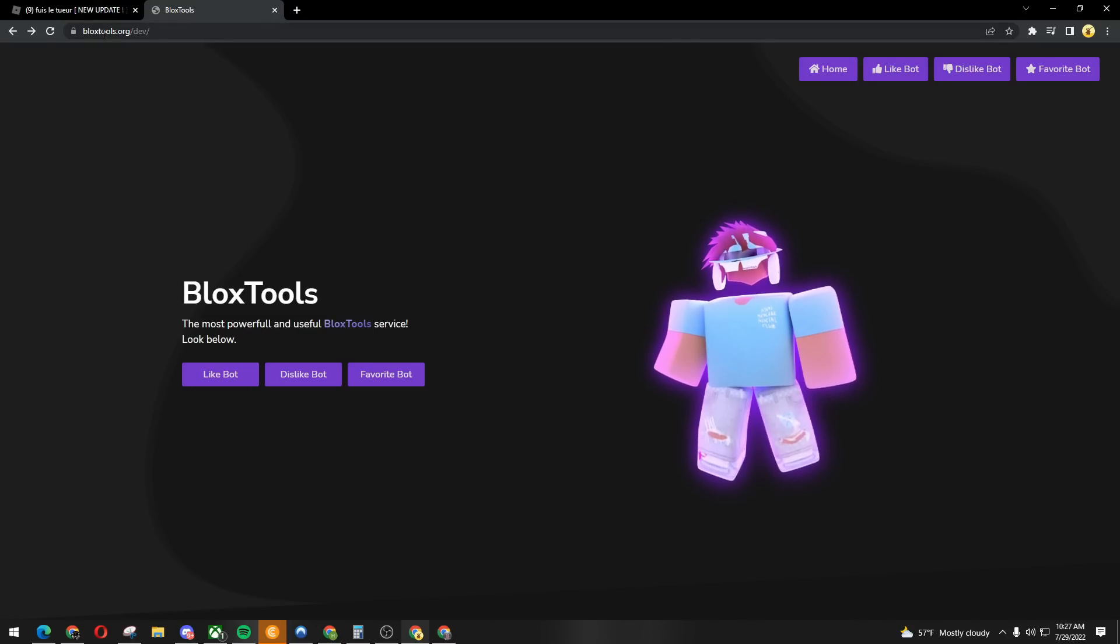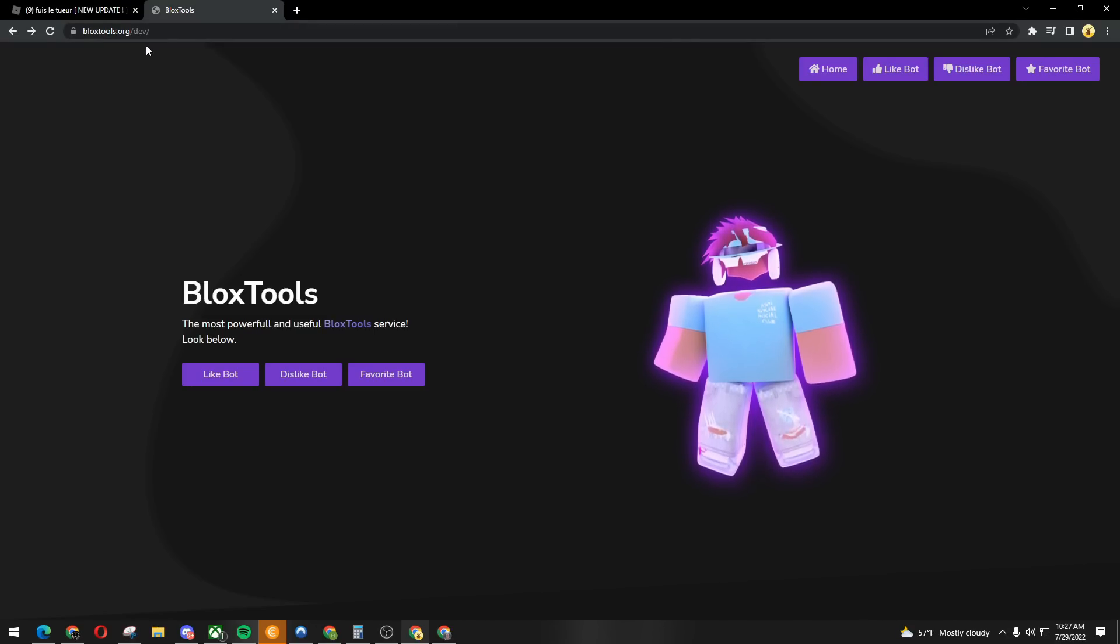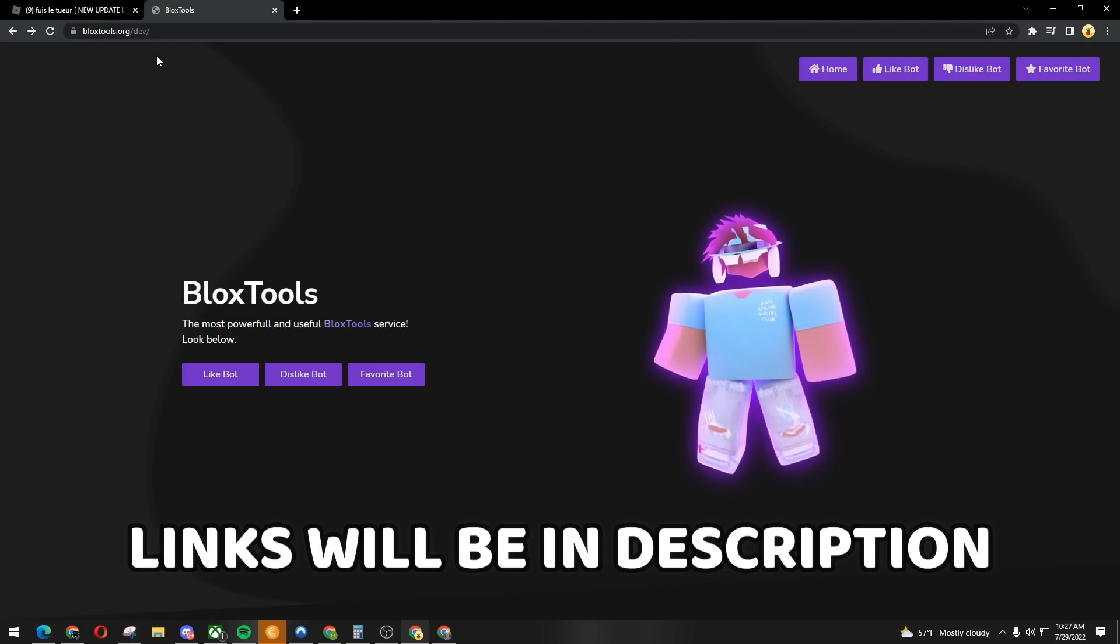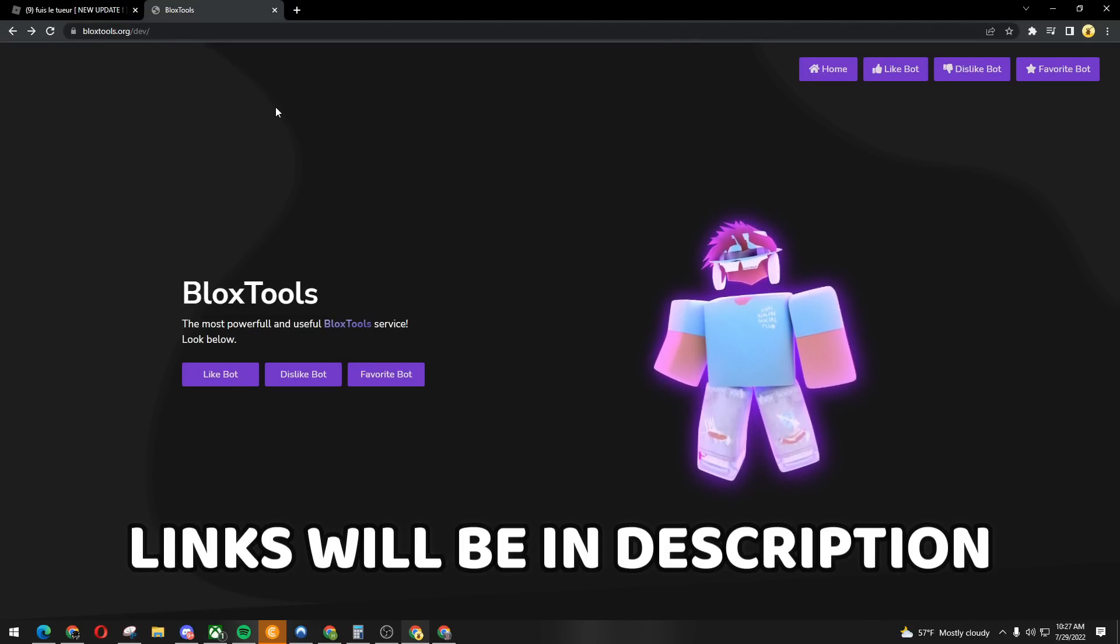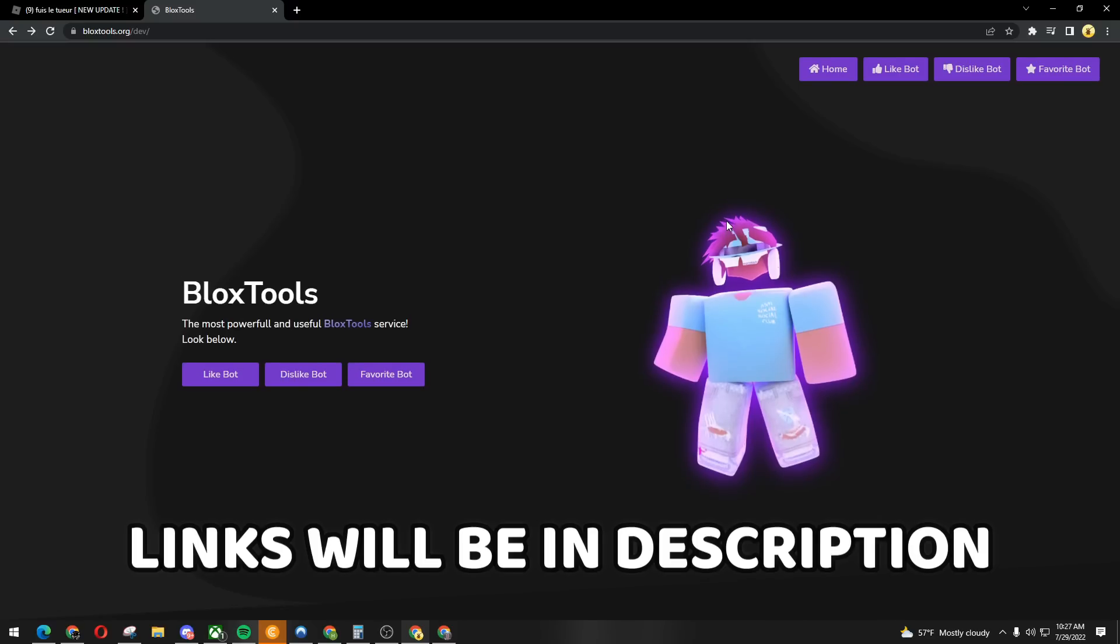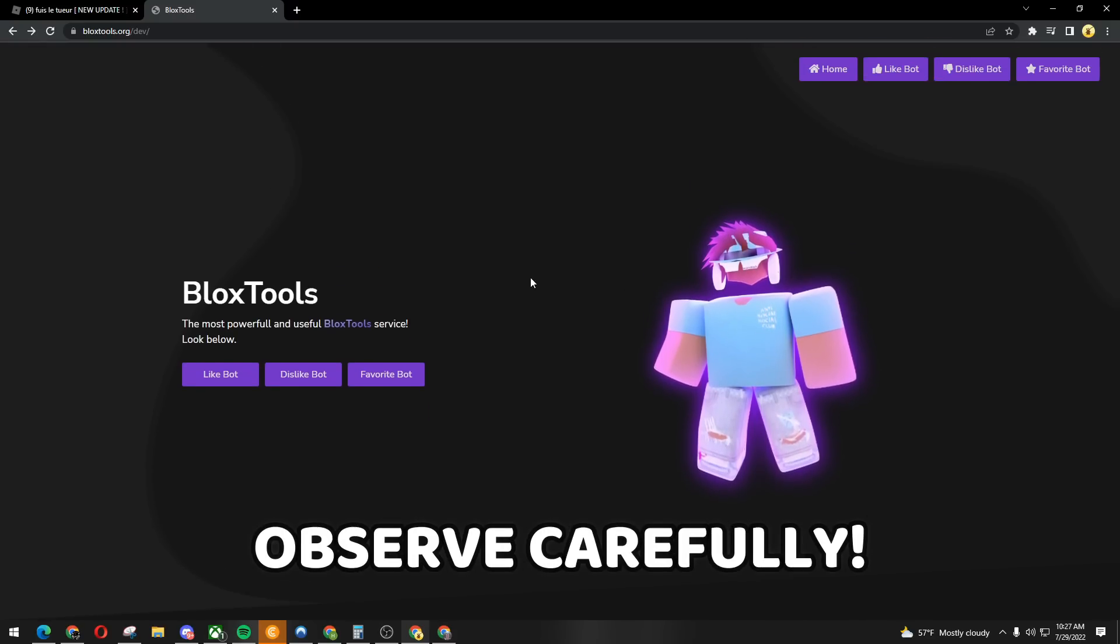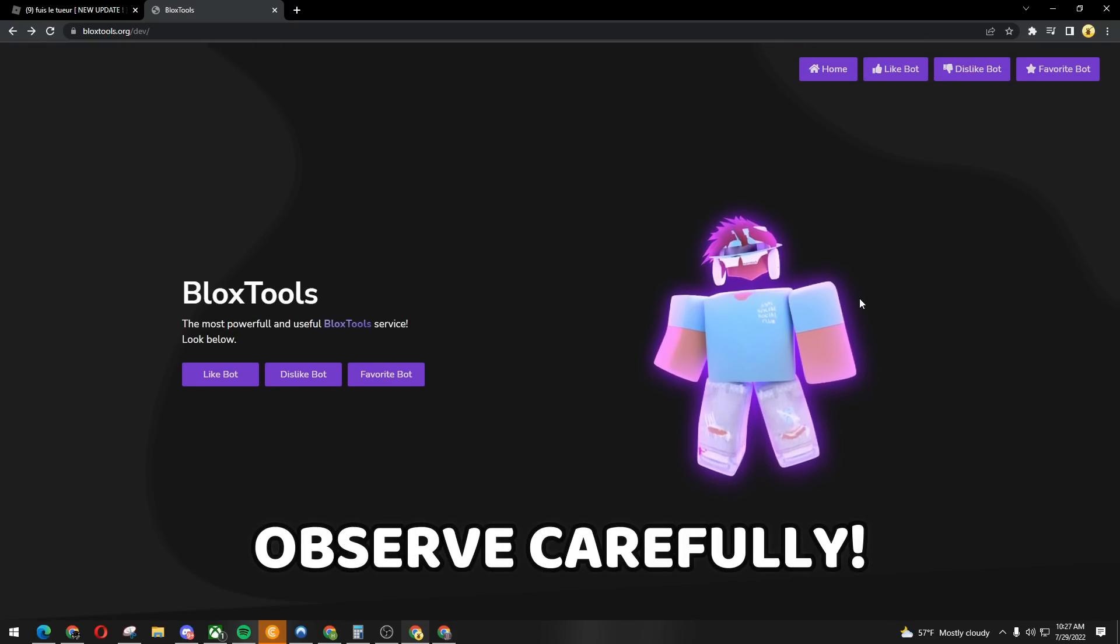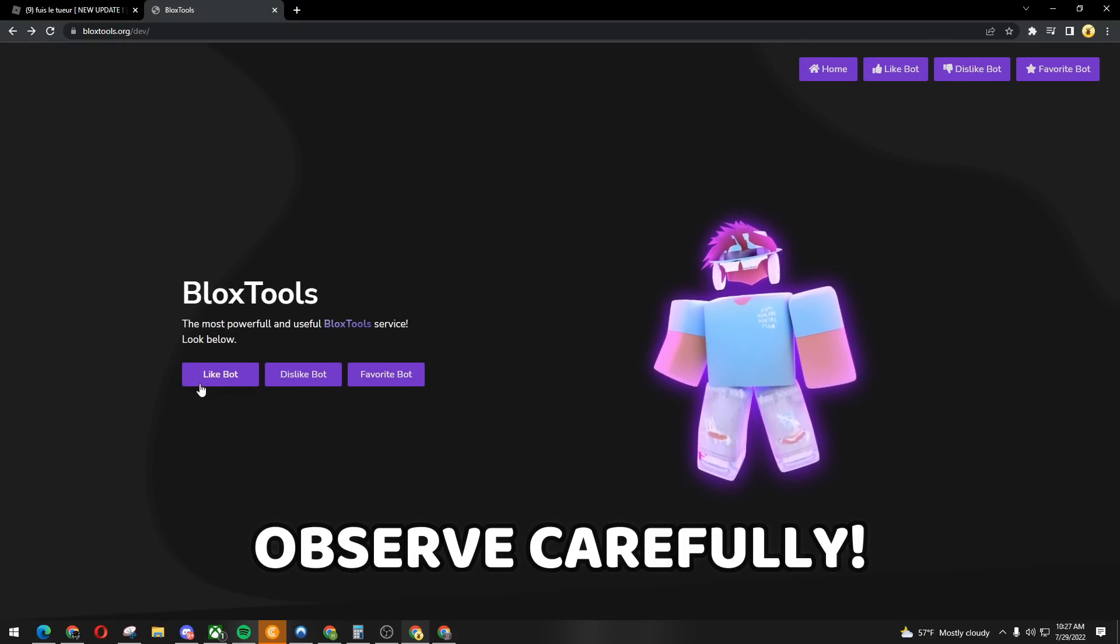First you want to go to this website called bloxtools.org. The link will be in the description below. This website is looking clean as heck.